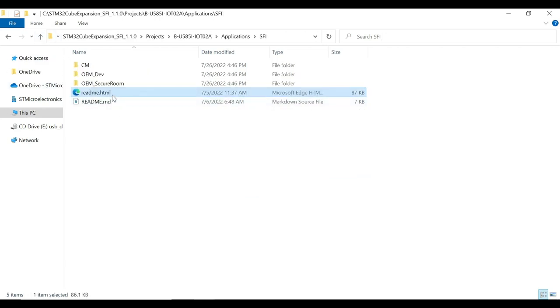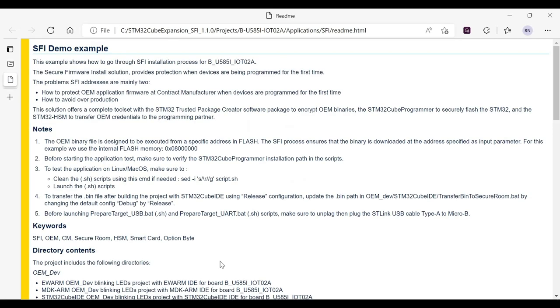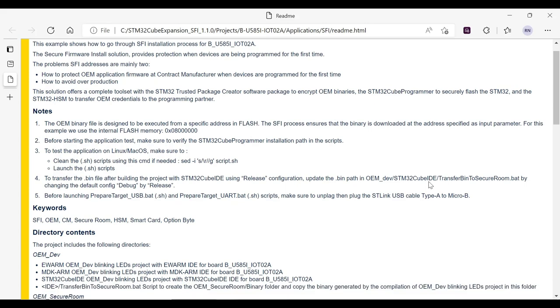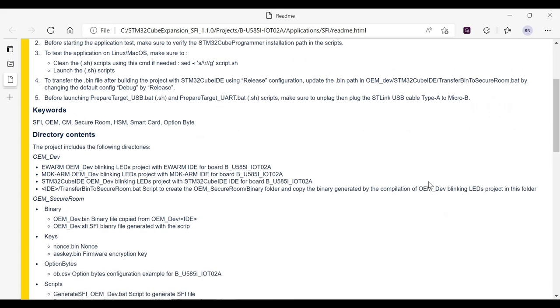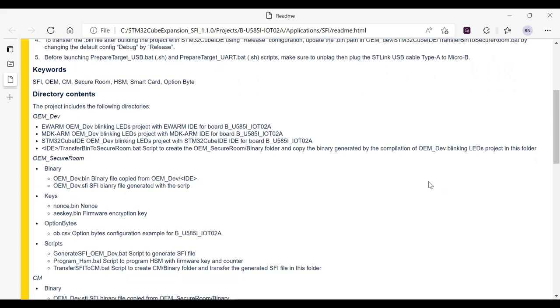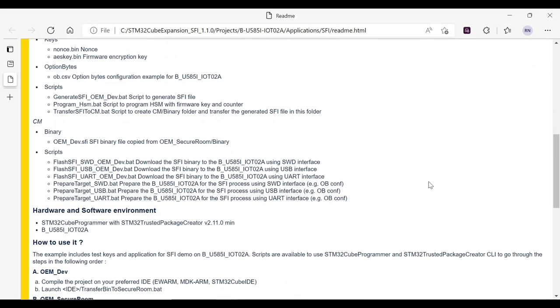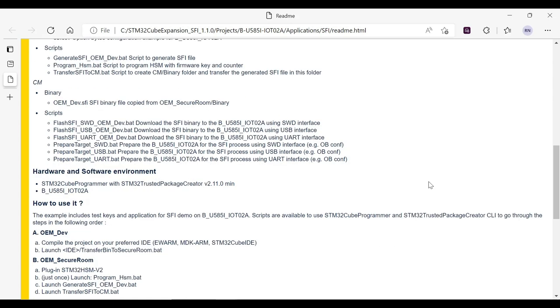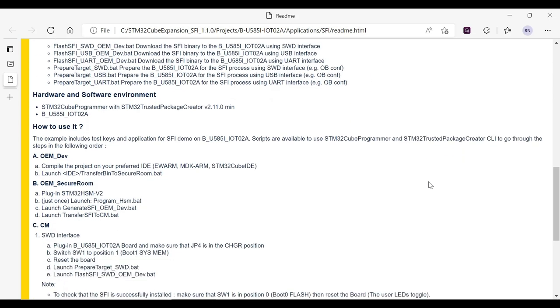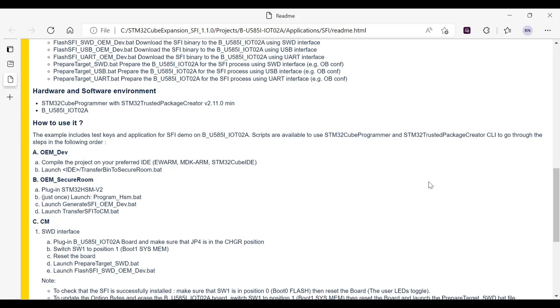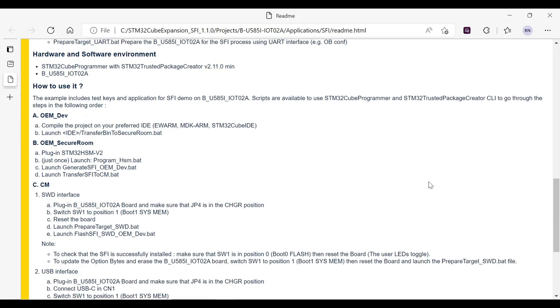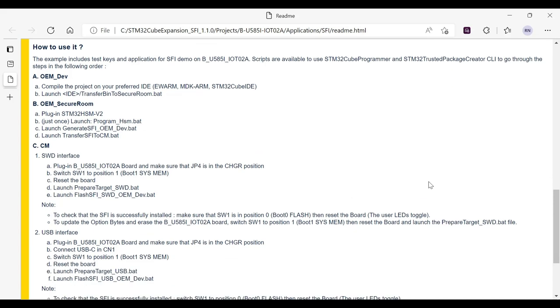Finally, the SFI folder also has a readme file that provides the description of the content of the package along with a brief description of each file. It also explains how to use the package including the hardware preparation followed by the order of execution of scripts, which would ultimately mimic the SFI flow.